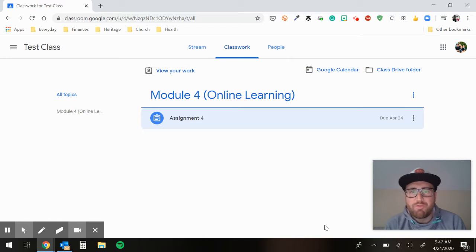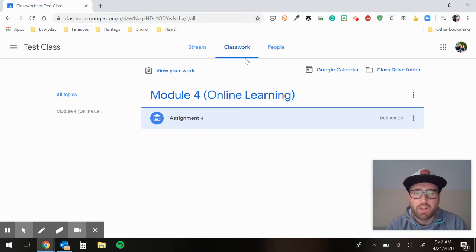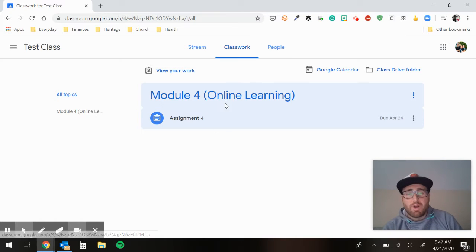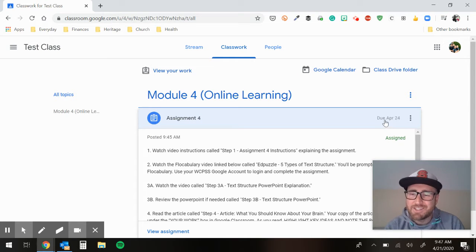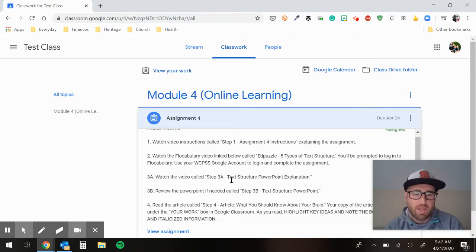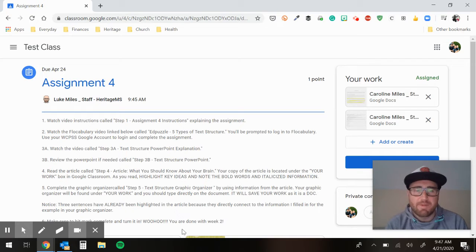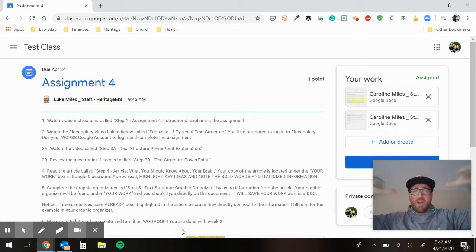Alright guys, welcome to Assignment 4 Video Instructions. I'm going to show you how to tackle this assignment. Go to your Classwork tab, look for Module 4, Online Learning, and Assignment 4 with a suggested due date of Friday, April 24th. It's just a suggestion — you work on it when you can. Come down and click View Assignment. First thing you're going to do is watch the video instructions called Step 1, Assignment 4 Instructions — you're doing that right now with me.